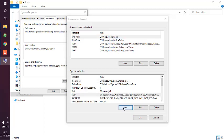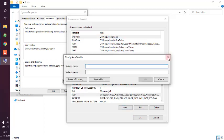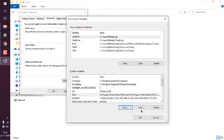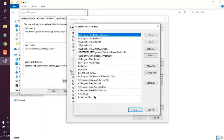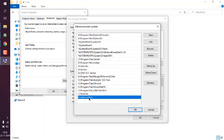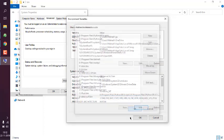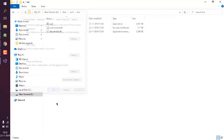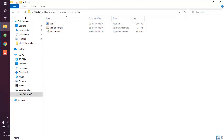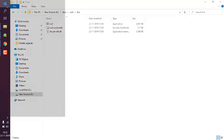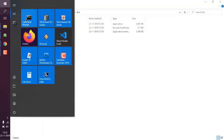Instead of New, click Edit, and save that path here. Click OK, click OK. Now open the command prompt.